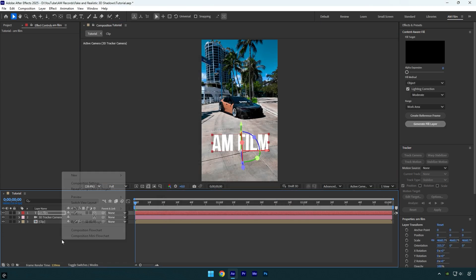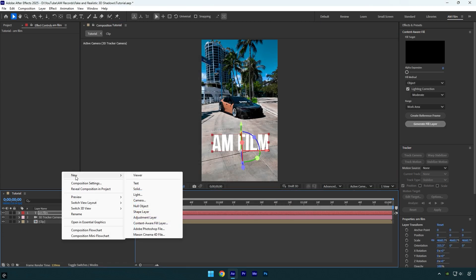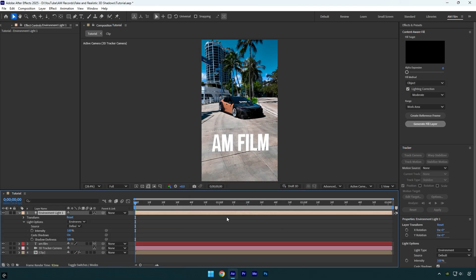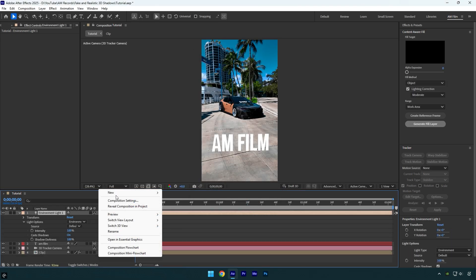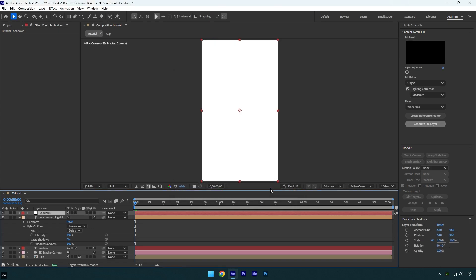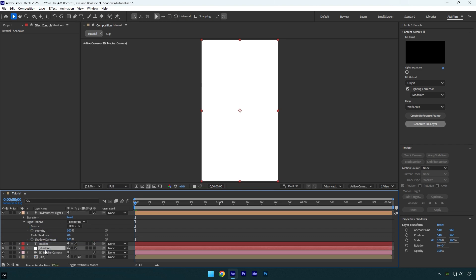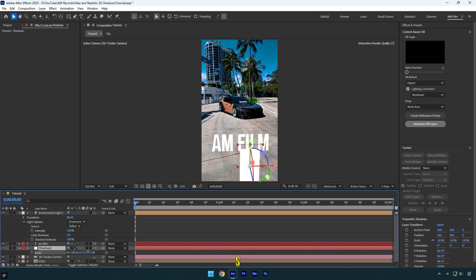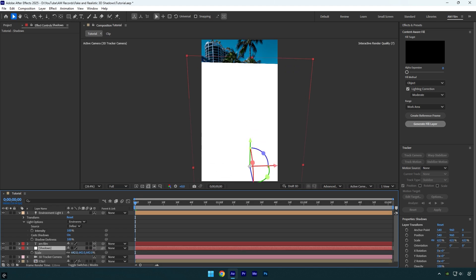Now let's create a new light layer. Make sure the light type is set to Environment, then check 'Casts Shadows' and hit OK. Create a new solid layer, name it 'shadows', make sure the size matches your composition, and hit OK. We will resize that solid layer a bit later. Move the shadows layer below your text and enable 3D on it as well.